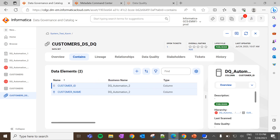For both catalog sources, if you use the DQ automation option apply on all data elements, then it should create rule occurrences for all three data elements, because in both cases the business term is tagged with all three data elements. But for the second catalog source, if you use the option apply on data elements linked with the business data set, the expected behavior is that only two auto rule occurrences will be created, because only two data elements are associated to the data set.